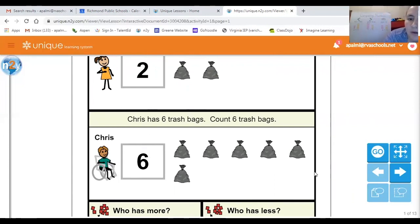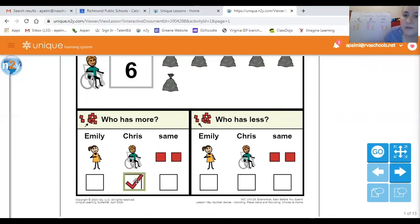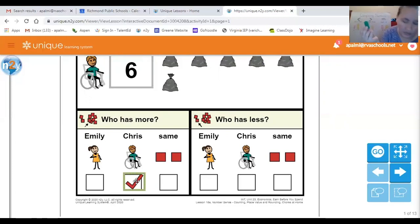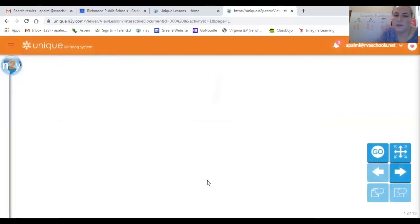So let's look down here at the bottom — who has more? We just said that the yellow ones that Chris has is more. So I'm going to click on Chris's name. And then the other side says who has less. So if Chris had more with his yellow ones, then who would have less? The other person in our story, Emily, with just two trash bags, would have less. So we will click Emily. Great job, let's go to our next problem.